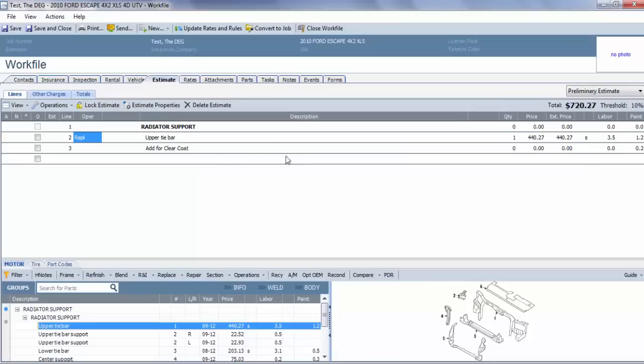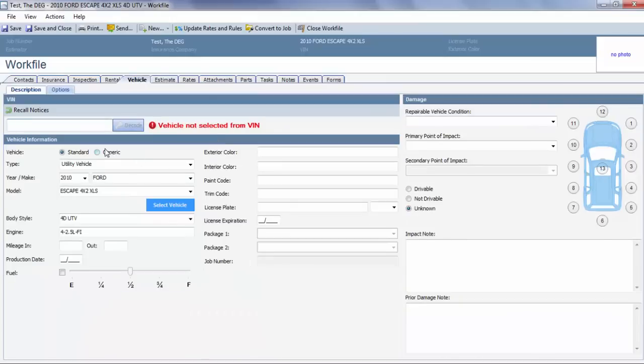Now there's another scenario that sometimes when you select, say, an upper tie bar or radiator support, it'll actually convert to components—refinish components—and I'll show you what we need to do there.